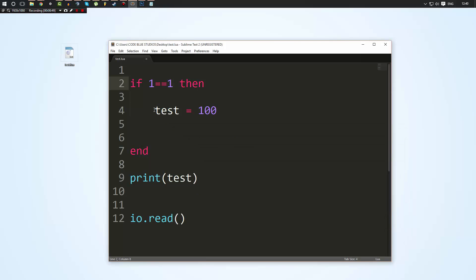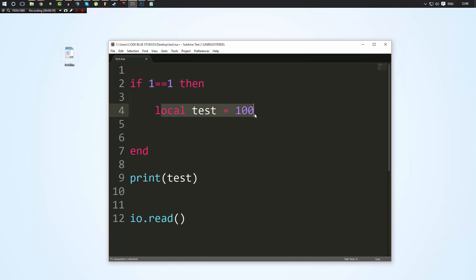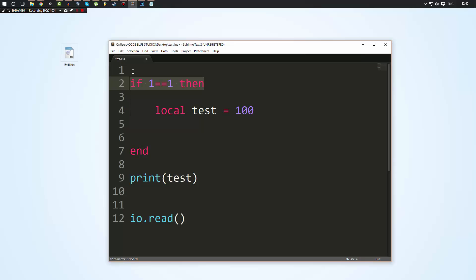Now if we put local in front of a variable's name when we create it, only when we create it, not every time you reference it, then that means it's local to whatever it is part of. In this case the variable test is within the if statement here, which means it only exists inside of this if statement and nowhere else in your code.